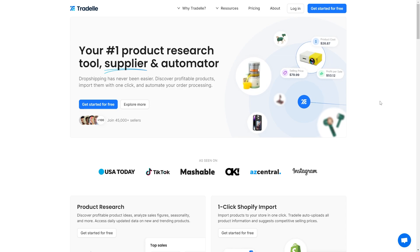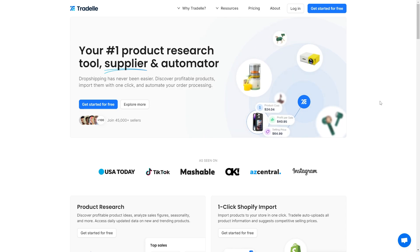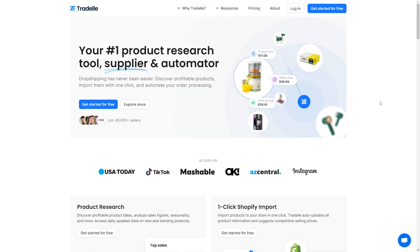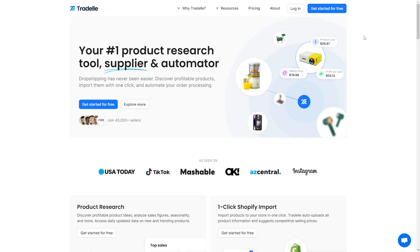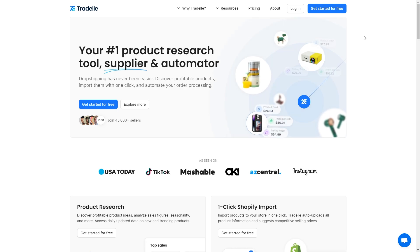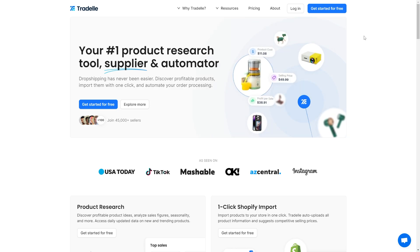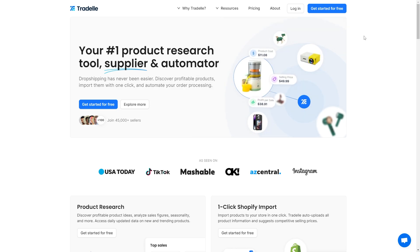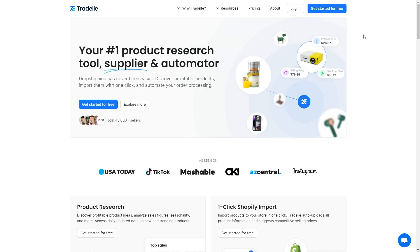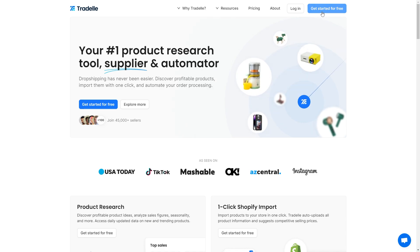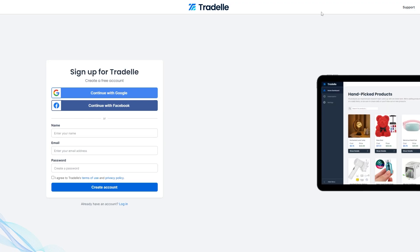The first thing you need to do is head over to the Traydale website and sign into your account. If you've never used Traydale, I'll include a link in the video description below. Click that link, then click 'Get Started for Free' to sign up and get a 7-day free trial.